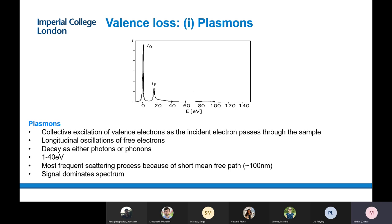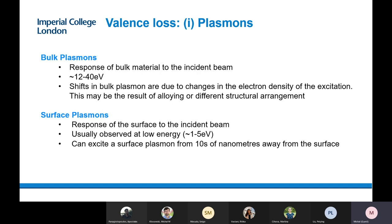Moving further from the zero loss peak, we have plasmons, which are a collective excitation of valence electrons. This is something we can start to record more routinely. This is typically a region between 1 to 40 electron volts. We have two types of plasmons: bulk plasmons, which are the oscillation of the bulk of the material, and surface plasmons, which have less energy and can be observed only on the surfaces of the material — like tens of nanometers away from the surface.